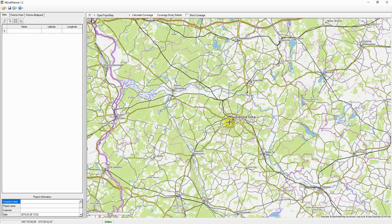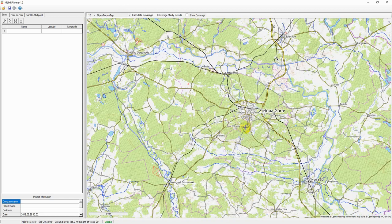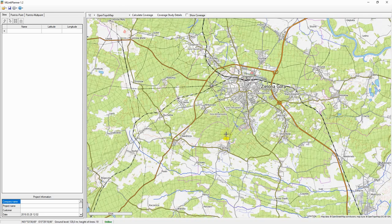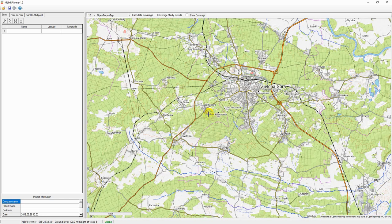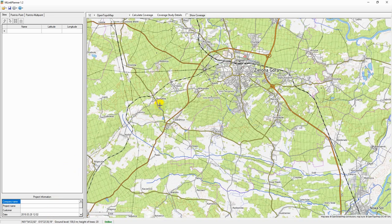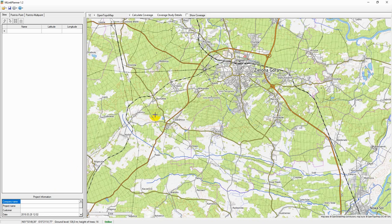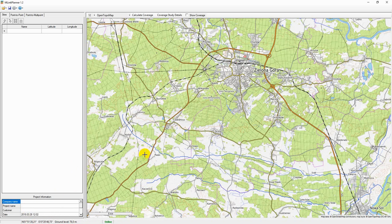When the map is zoomed into level 12 or higher, the application begins to download SRTM elevation data and tree cover data. The status bar will display the pointer's geographic coordinates and the information about the elevation above sea level and the height of the trees, if any.